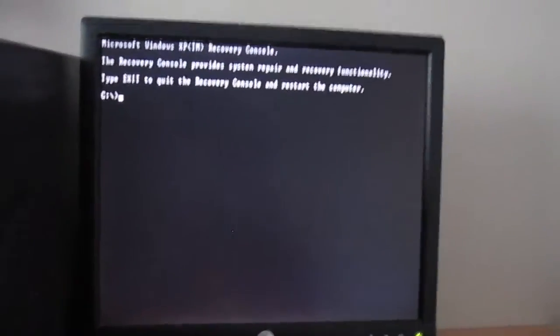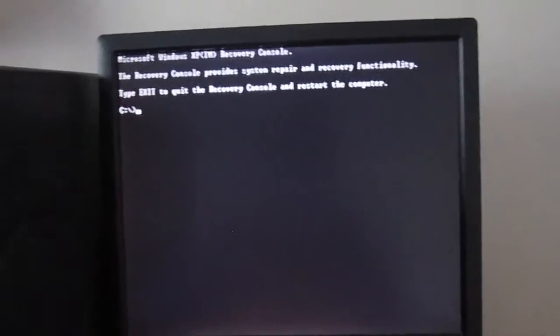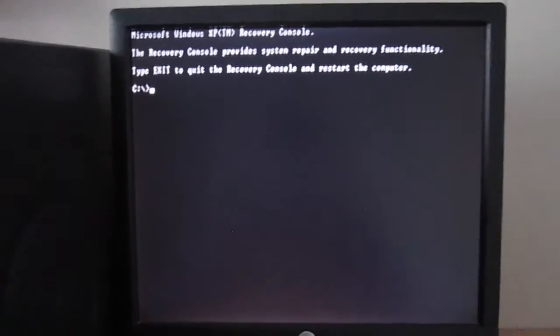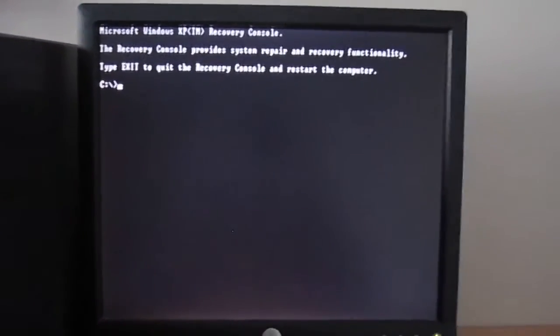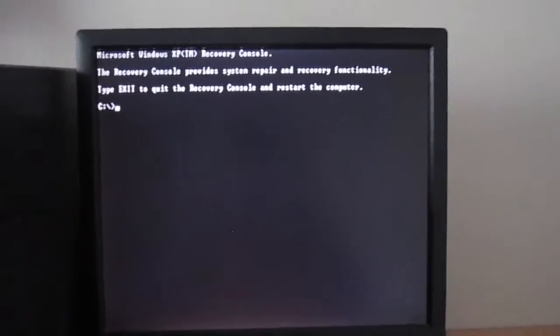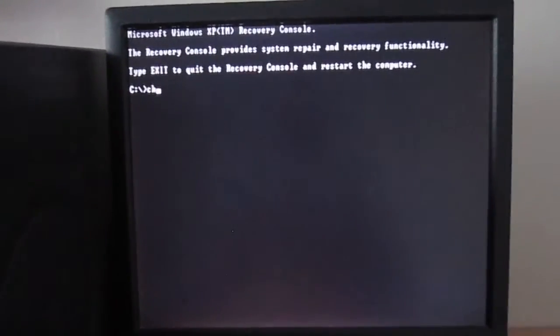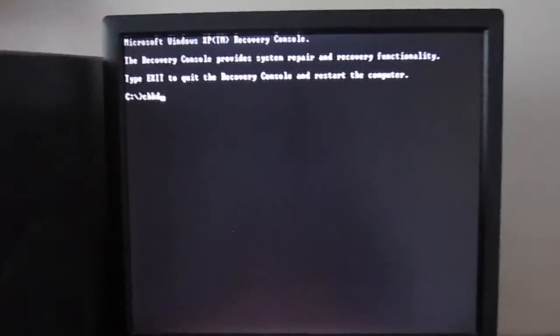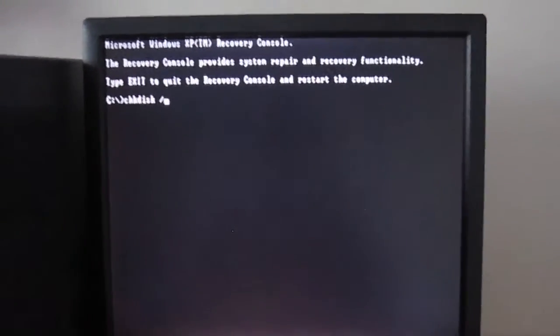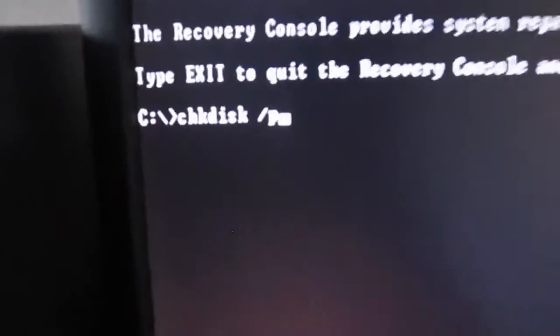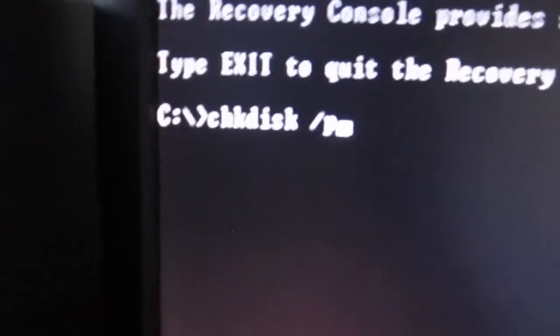Alright, since we're in recovery console and everything's booted up, what I'm going to be doing is typing check disk slash P. I'm going to put in this command.